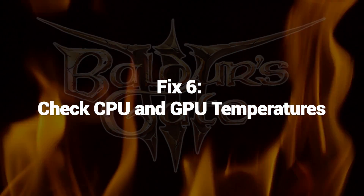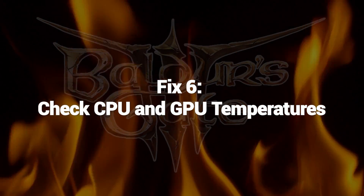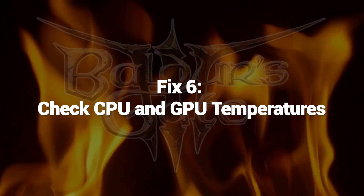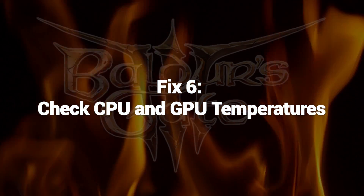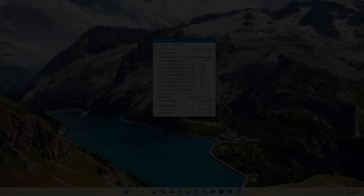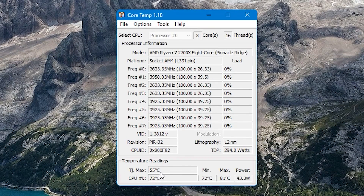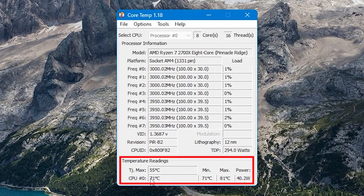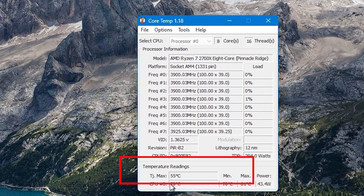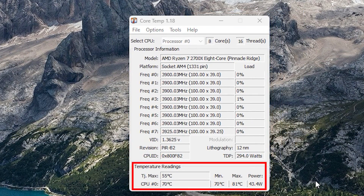Fix 6: Check CPU and GPU Temperatures. Use a monitoring tool to check if your CPU or GPU is overheating from the game's demands. Overheating components will cause crashes.